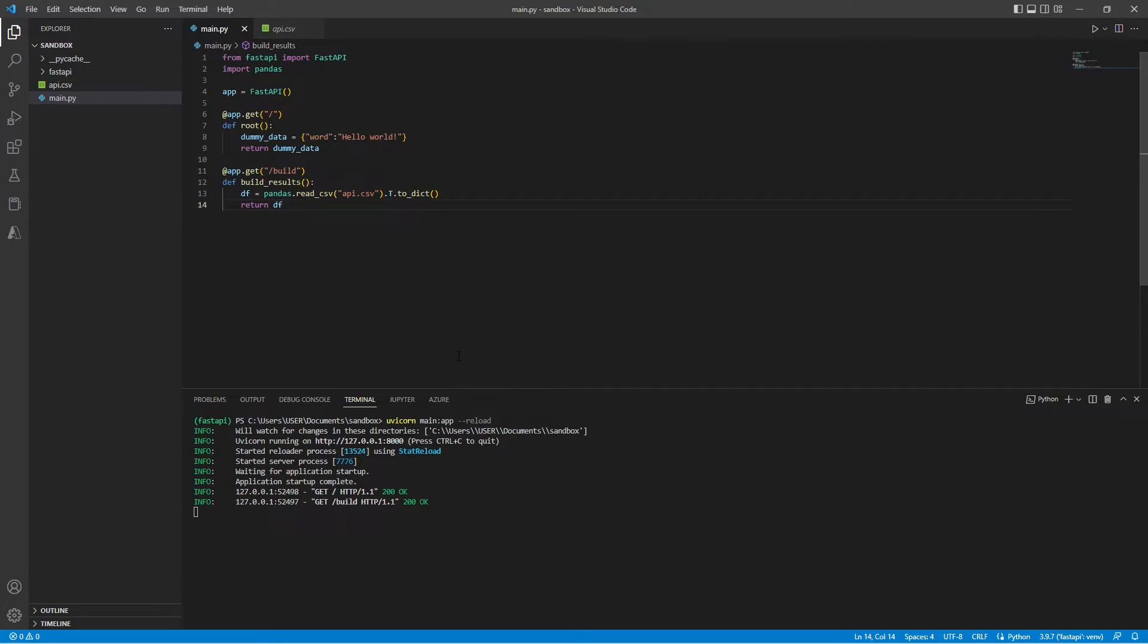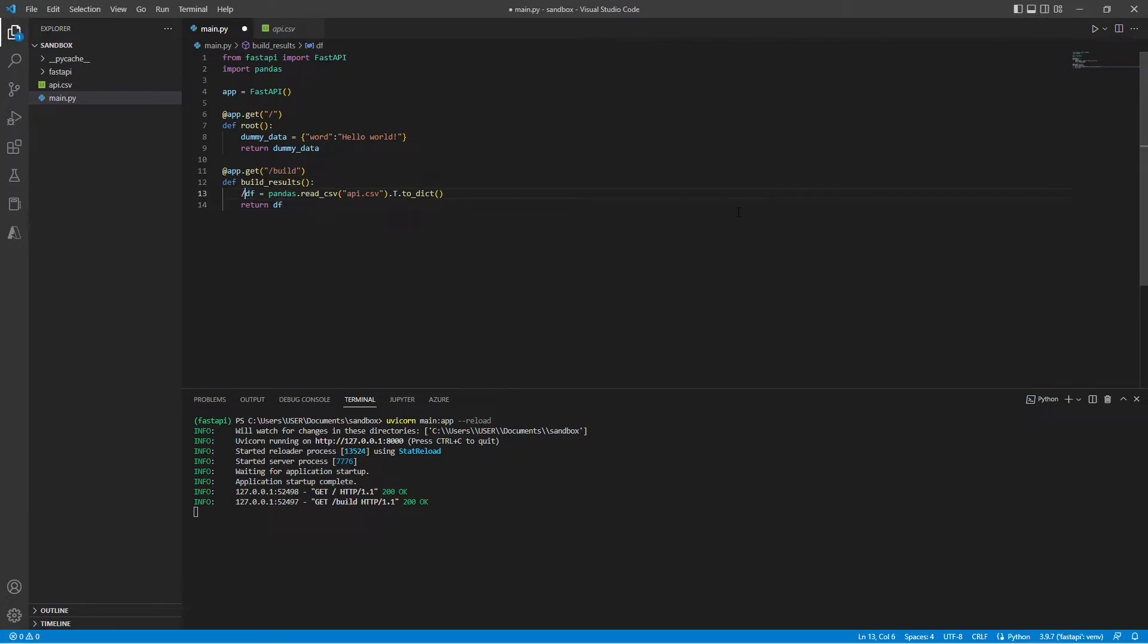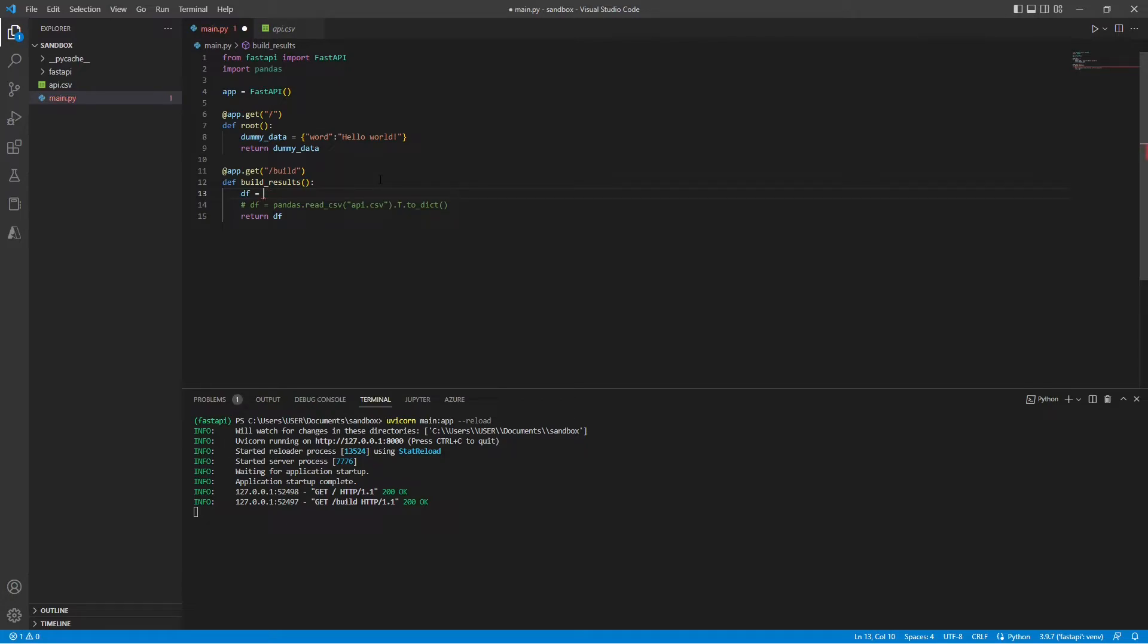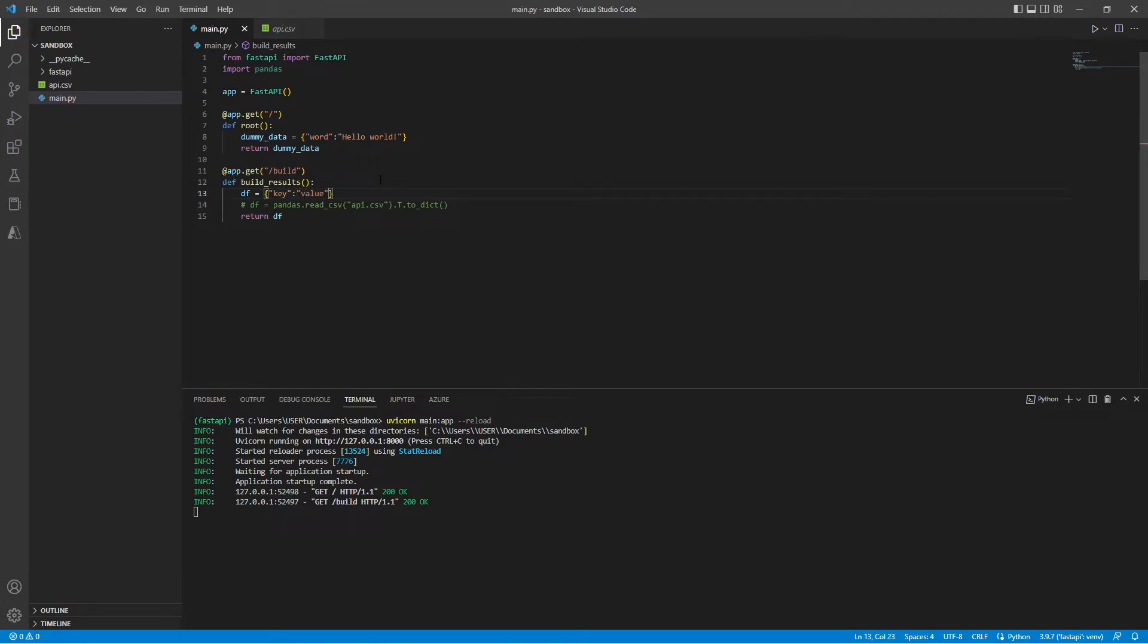Here I'm going to show you the benefits of using FastAPI with the hyphen hyphen reload option. So if I decided to change my results to something else, let's say a dummy dictionary. So for the key, I'll just pass in key. And for the value, I'll just save that. Now if I save this, you can see that it is reloading.